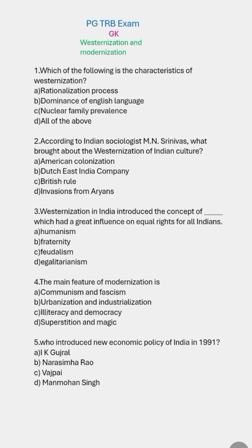The right answer is all of the above. Rationalization process is correct. Dominance of English language is correct. Nuclear family prevalence is correct. So all of the above is the right answer.